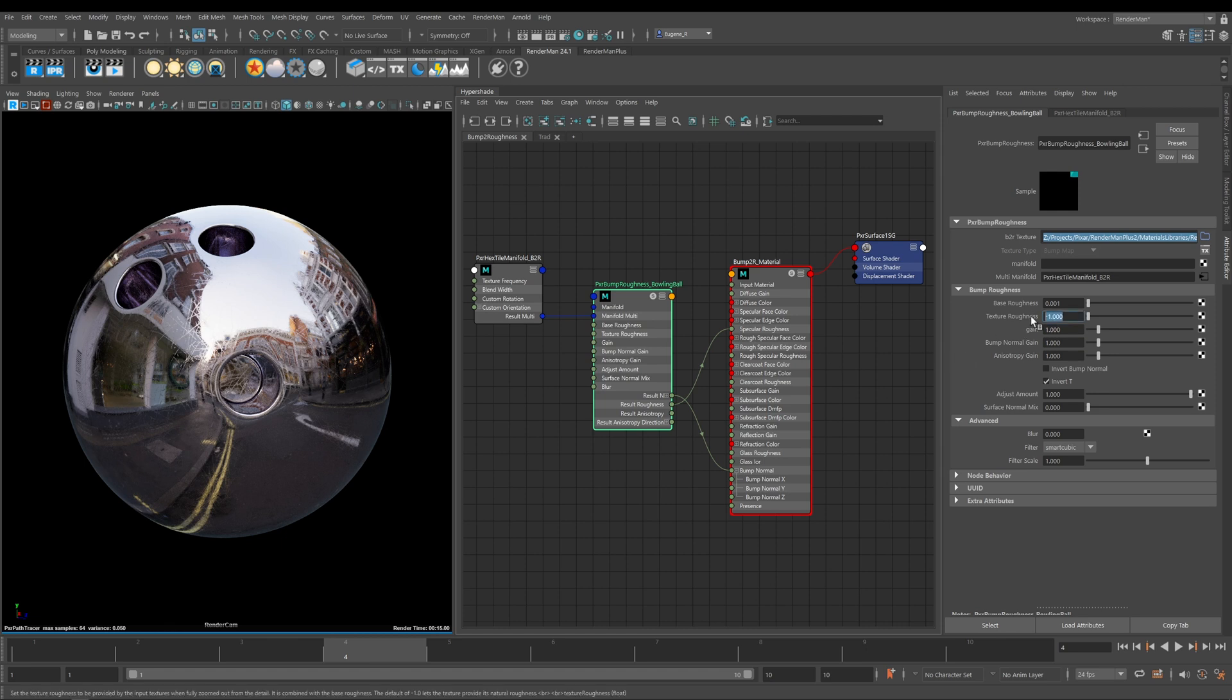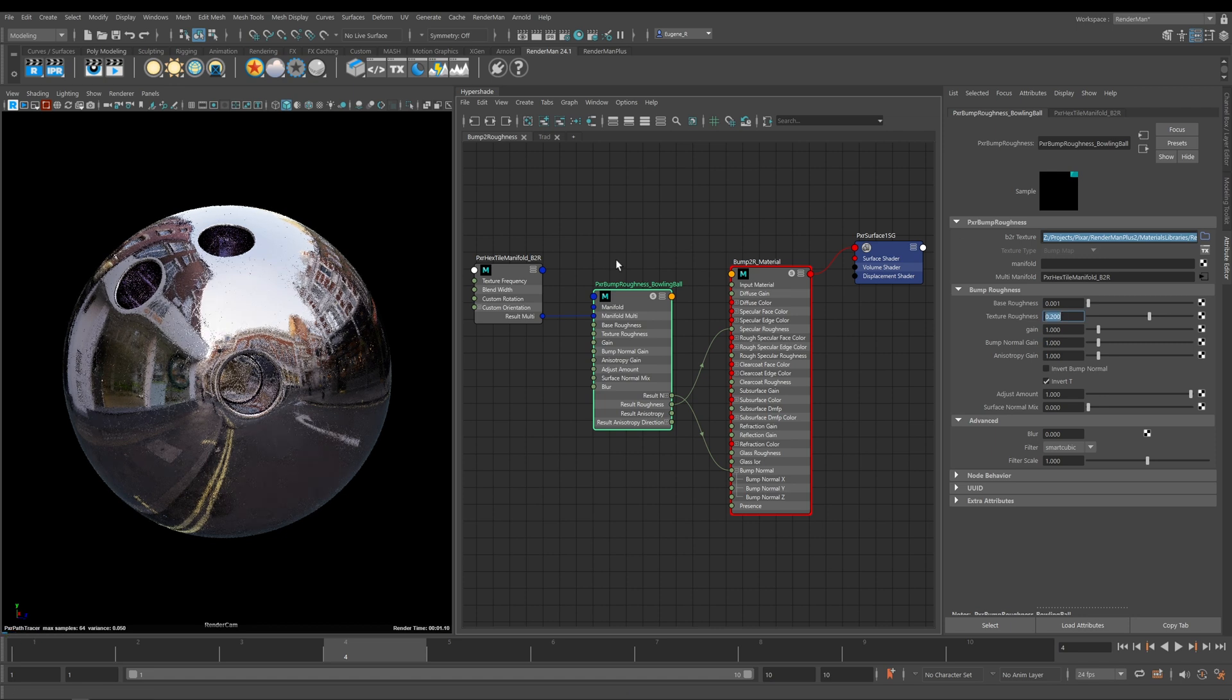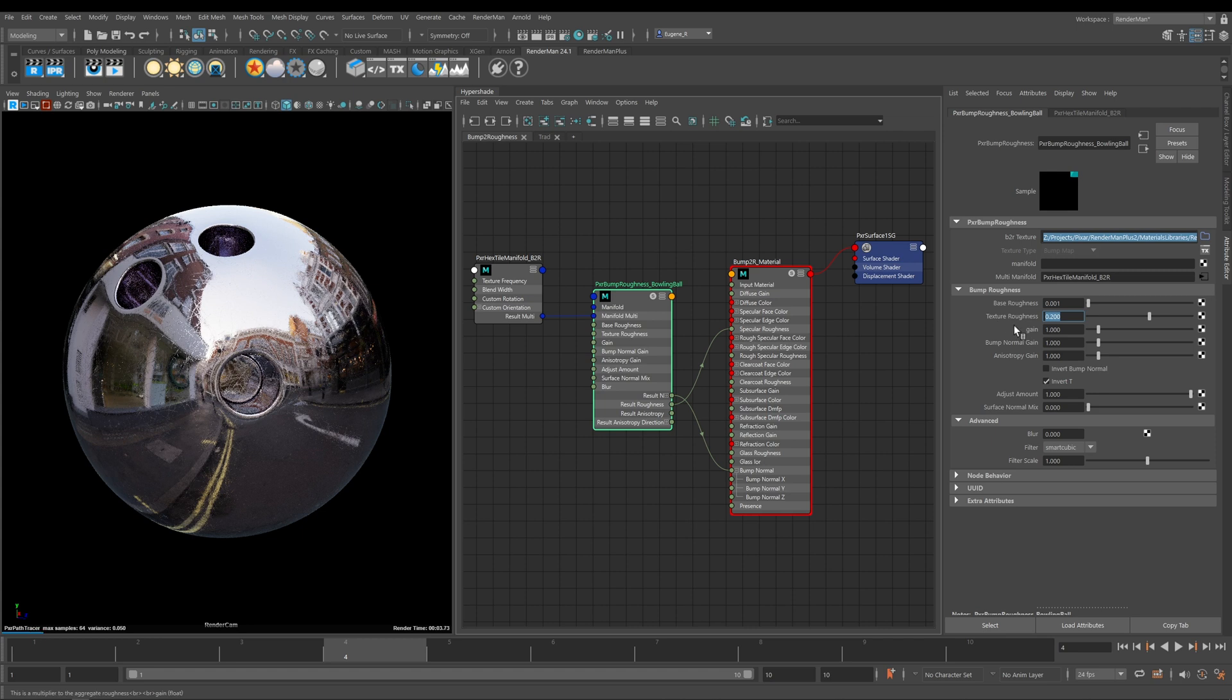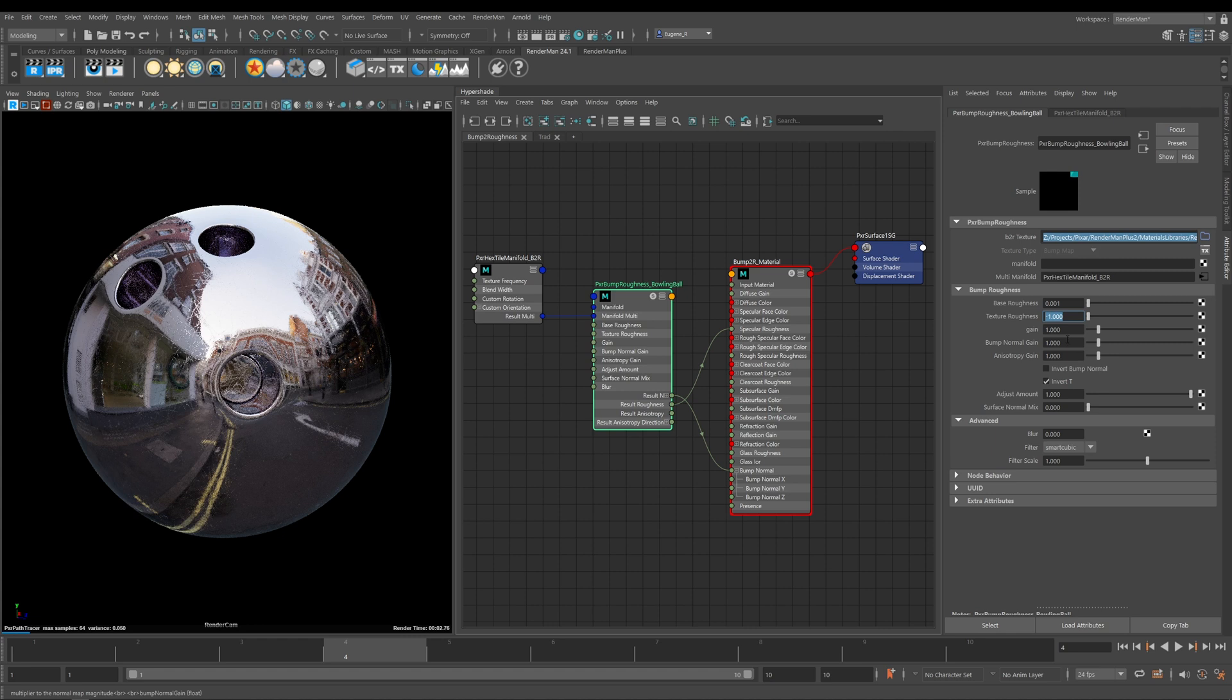But if you want to override this by putting in something like 0.4 or 0.2, this actually starts to manually set the roughness of your texture. But I'll just go back and set this to its default of minus one.